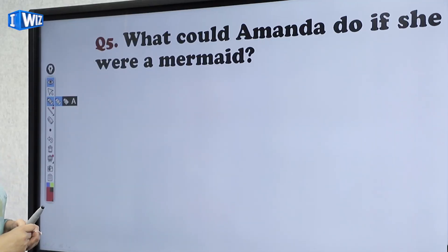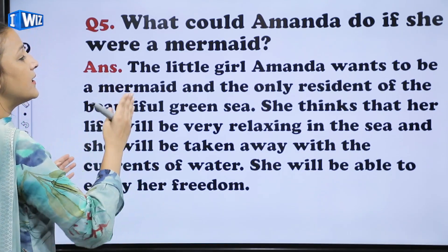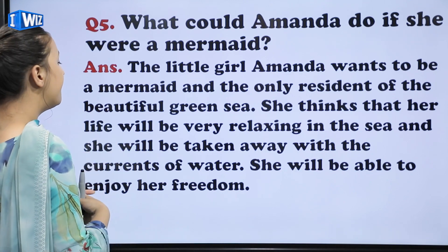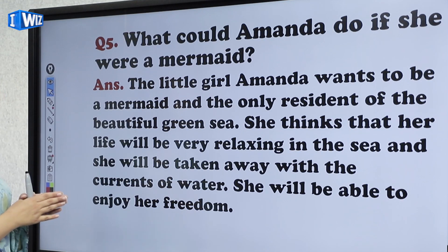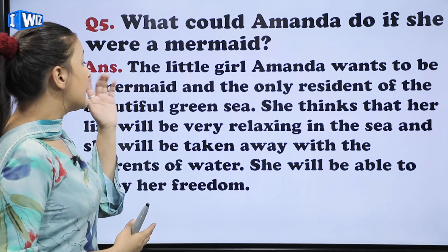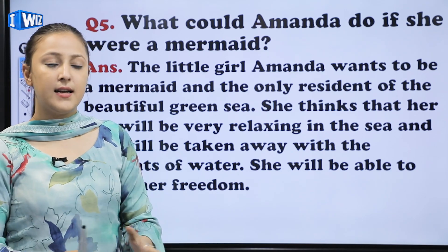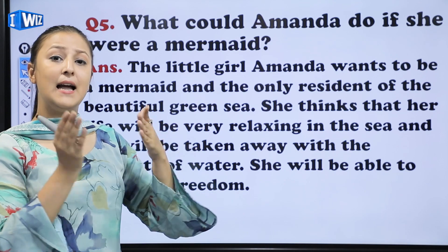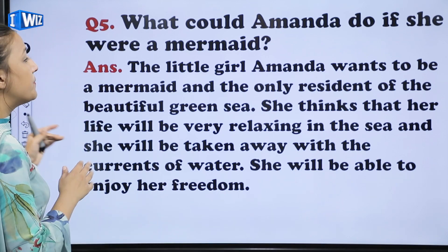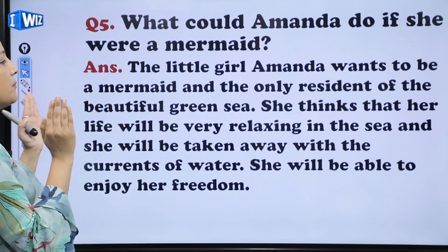The next question is: what could Amanda do if she were a mermaid? Amanda wants to be a mermaid and imagines being the only resident of the beautiful green sea. She thinks her life will be very relaxing in the sea. She will be carried away by the currents of water and enjoy her freedom. She says she will flow and swim with the water currents. She feels she has no freedom right now because her mother is telling her what to do and what not to do, so she thinks it would be better if she were a mermaid.